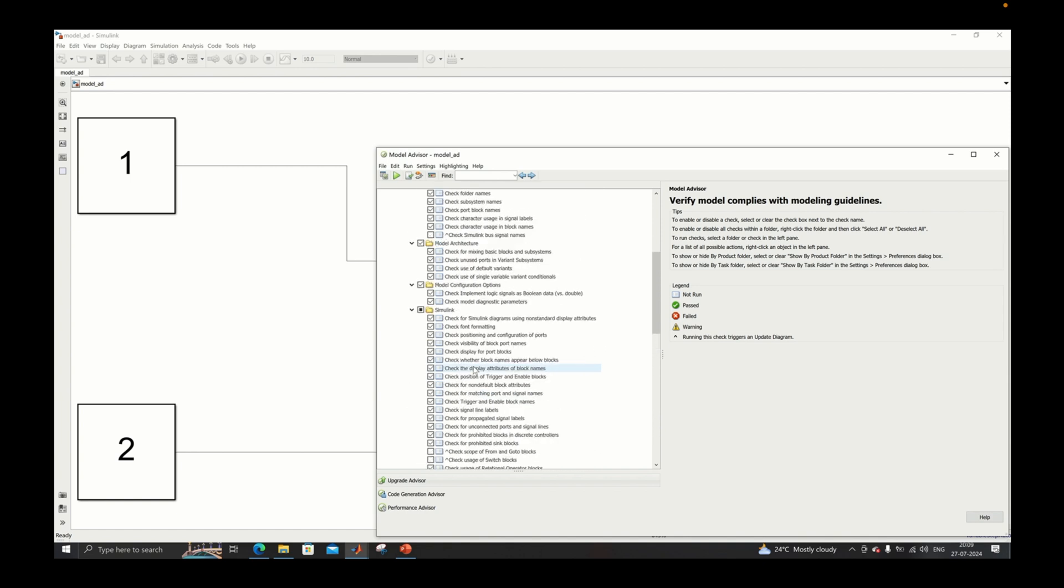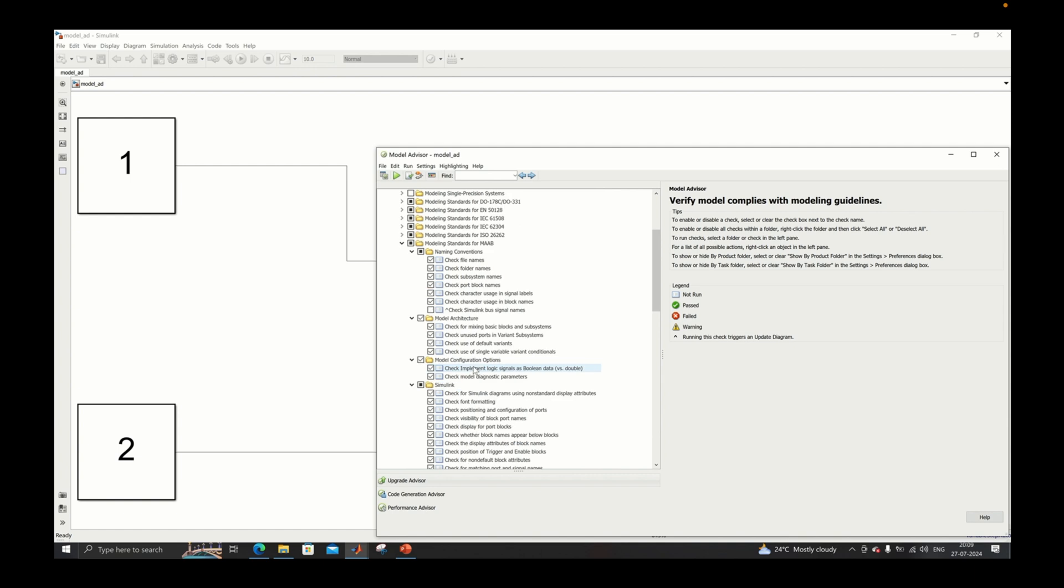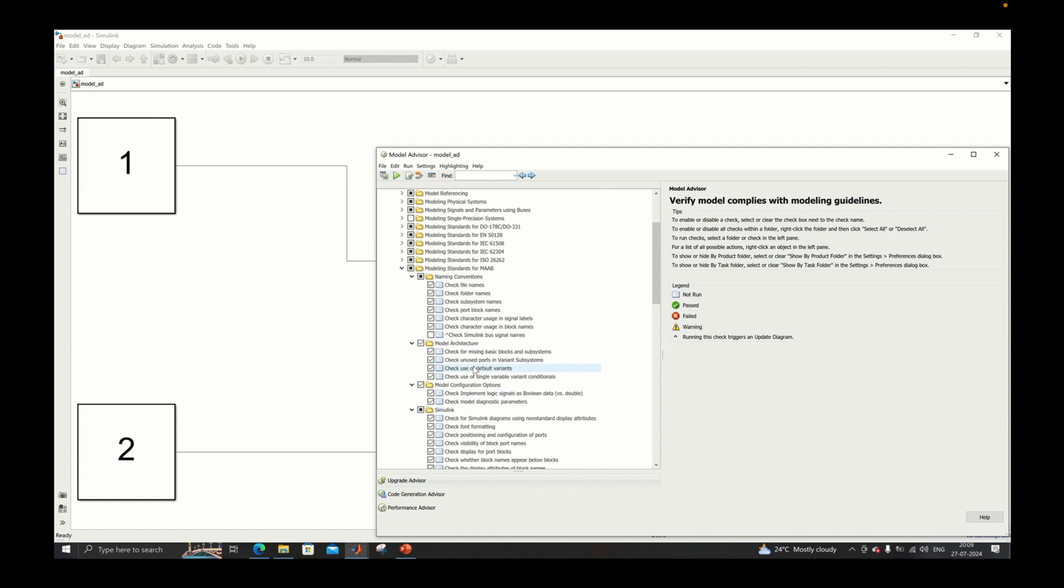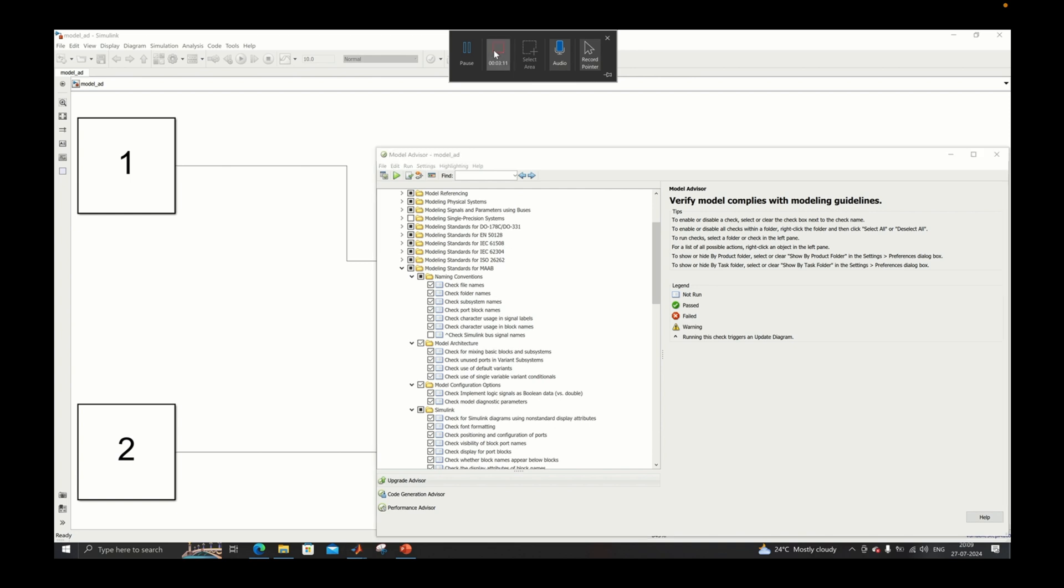Using these checks you can do compliance with the model advisory guidelines for your model. So the entire series is being divided into multiple chapters which are related to naming convention, model architecture, model configuration, Simulink, Stateflow, and MATLAB functions. This is how the entire tutorial is organized.